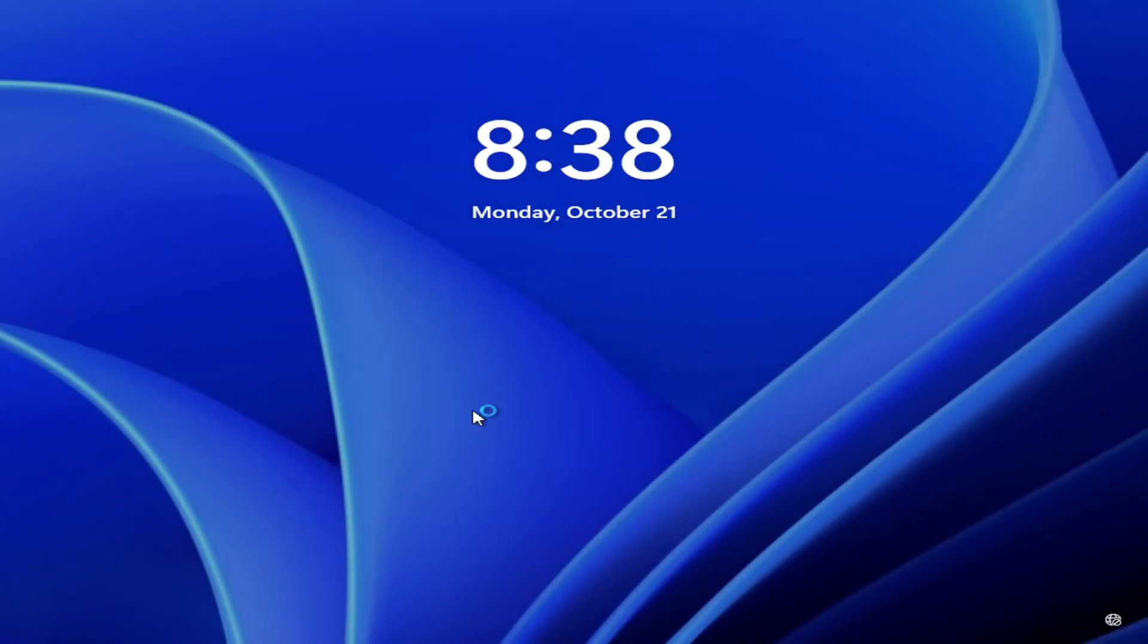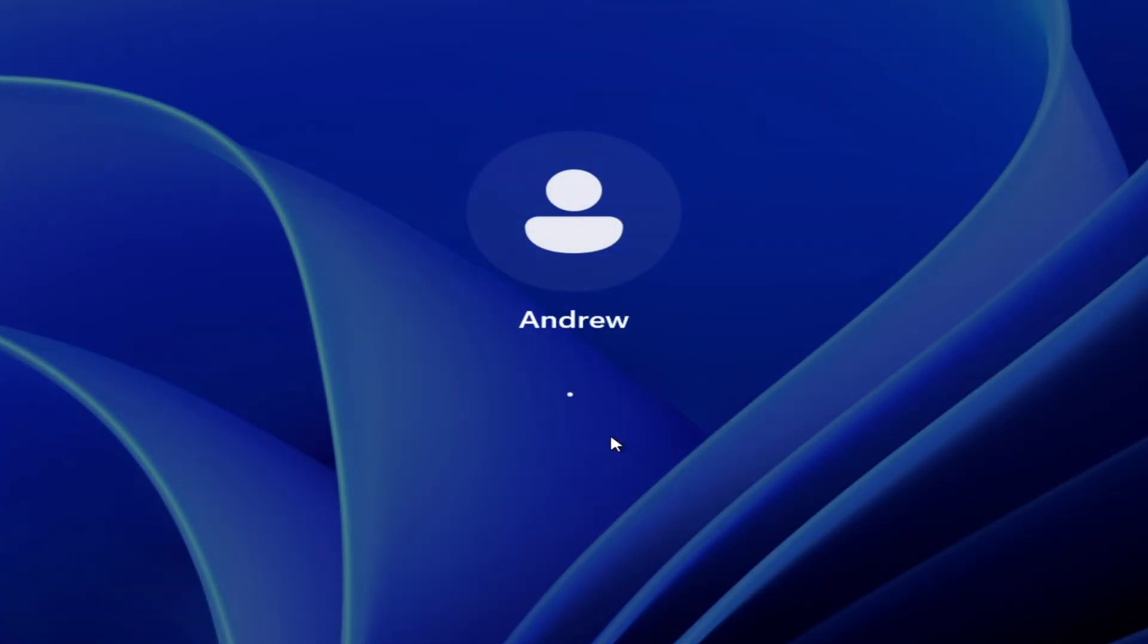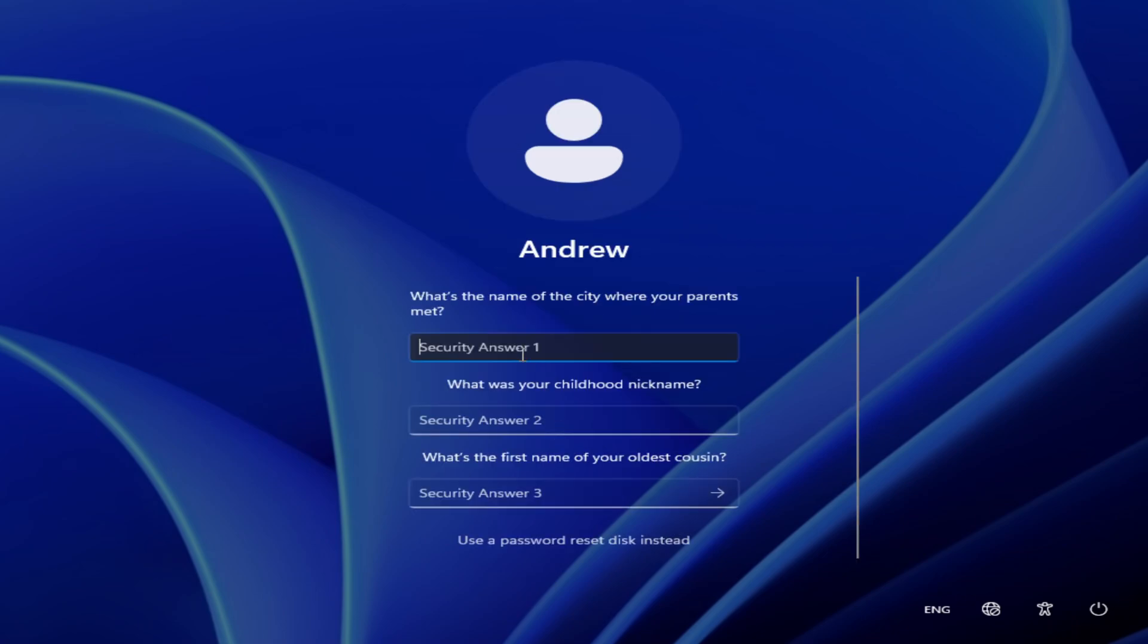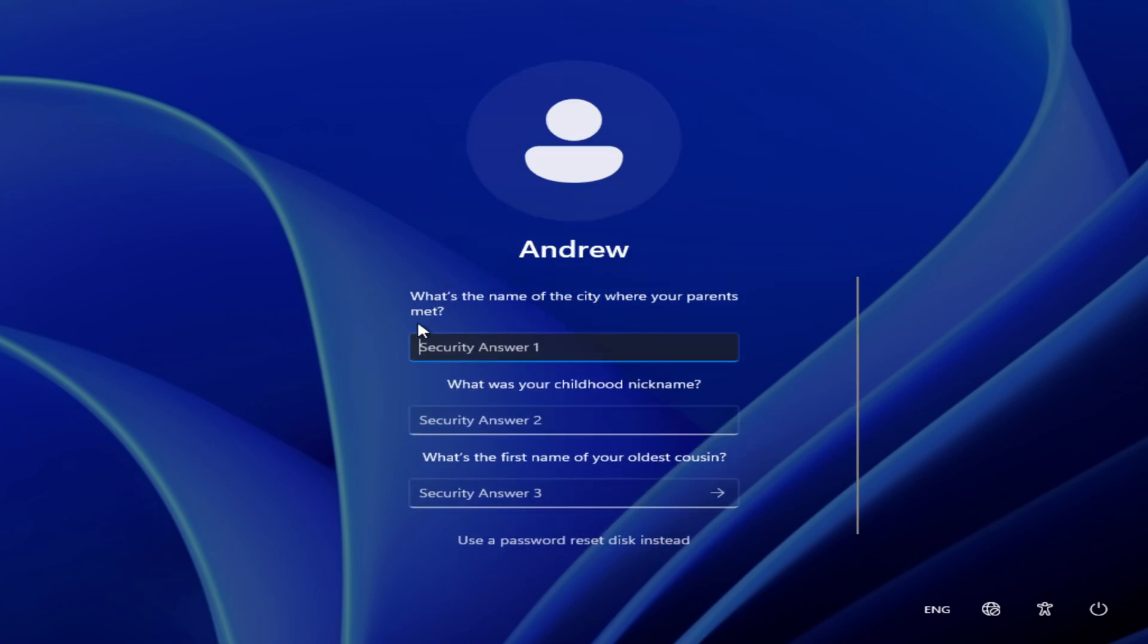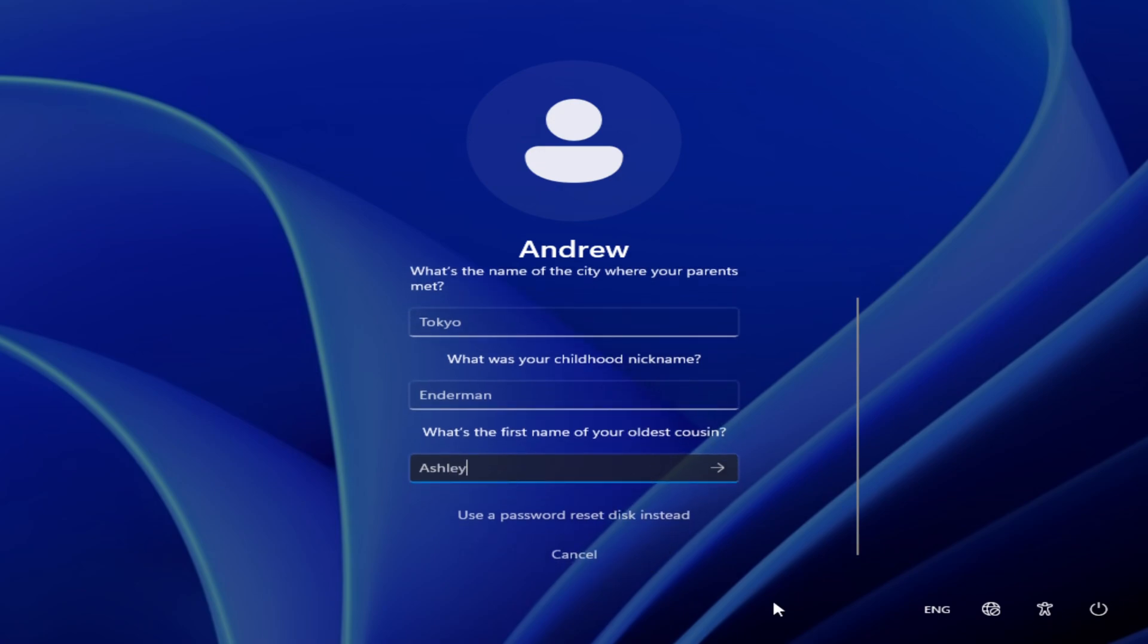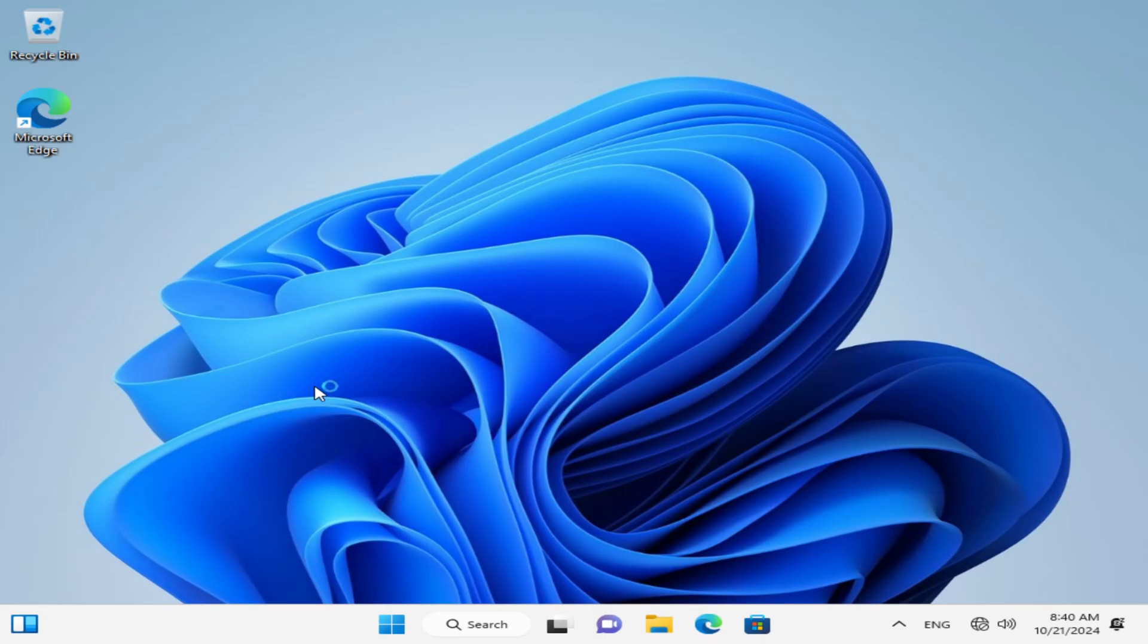So we can sign out. And then get the password wrong. Then reset it using the security questions. They're all here. They're not even centered. Oh my god, what's happening? Why is it lagging? Ashley? All right. And we get to choose a new password.